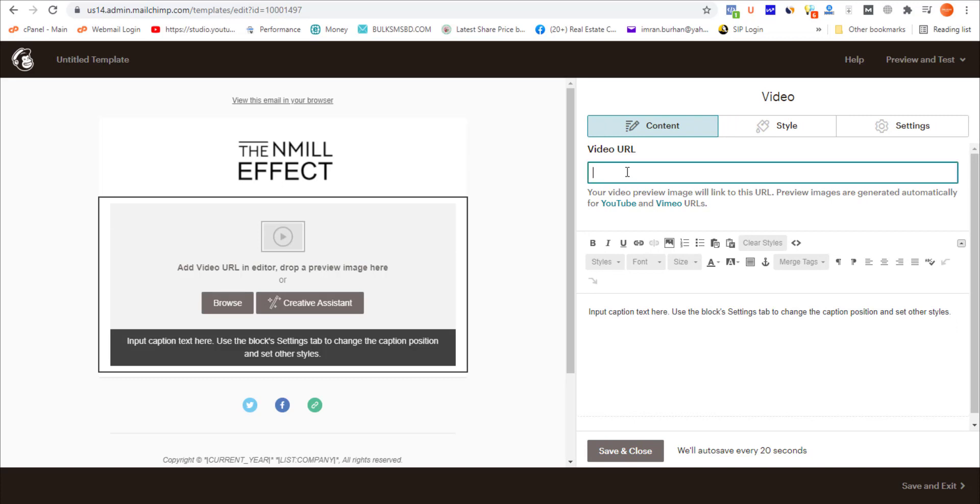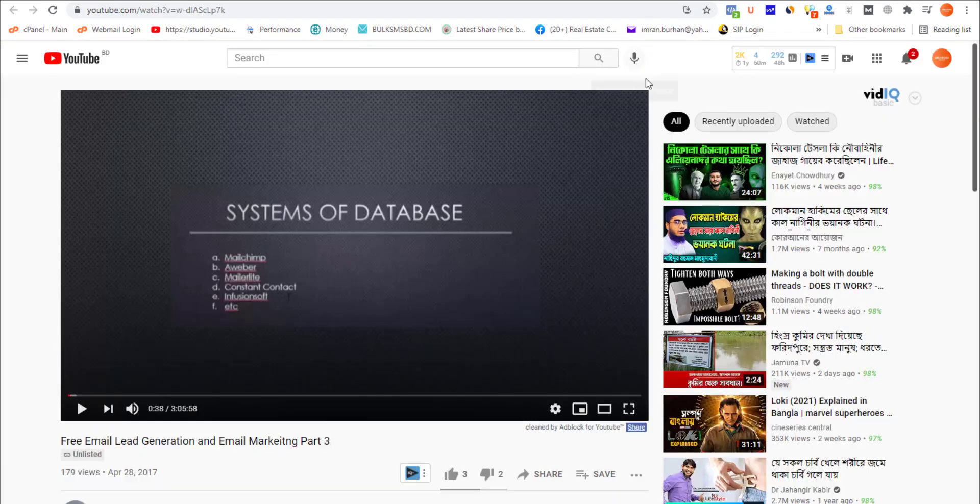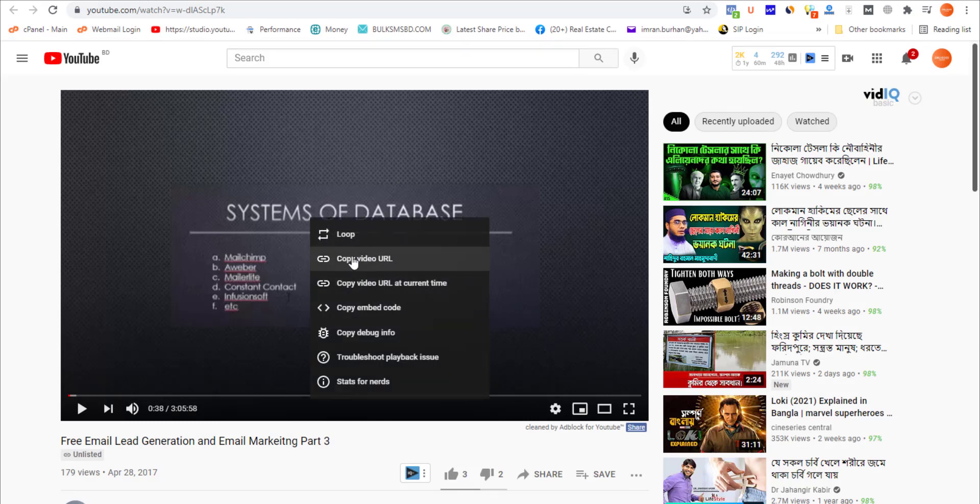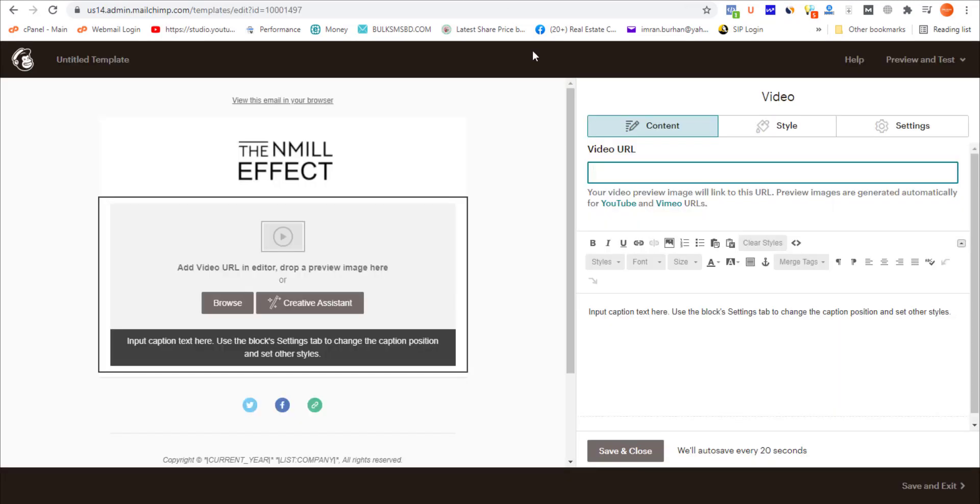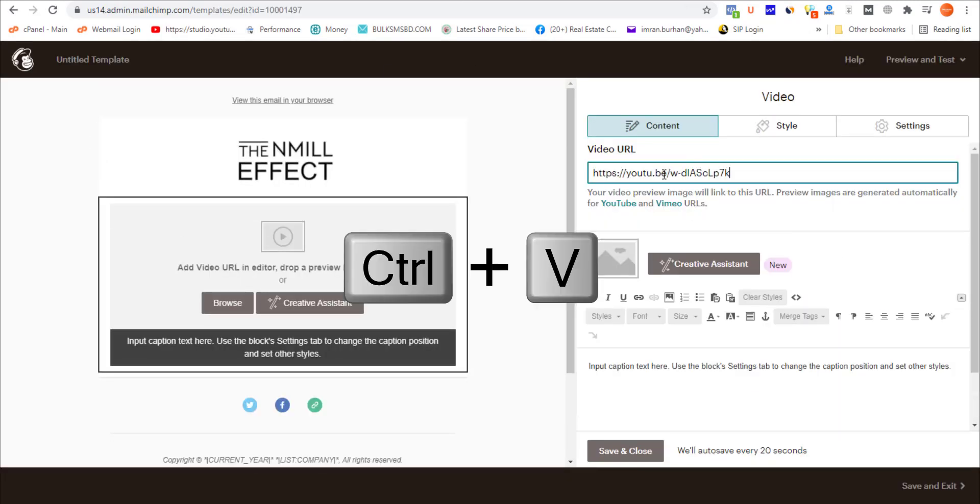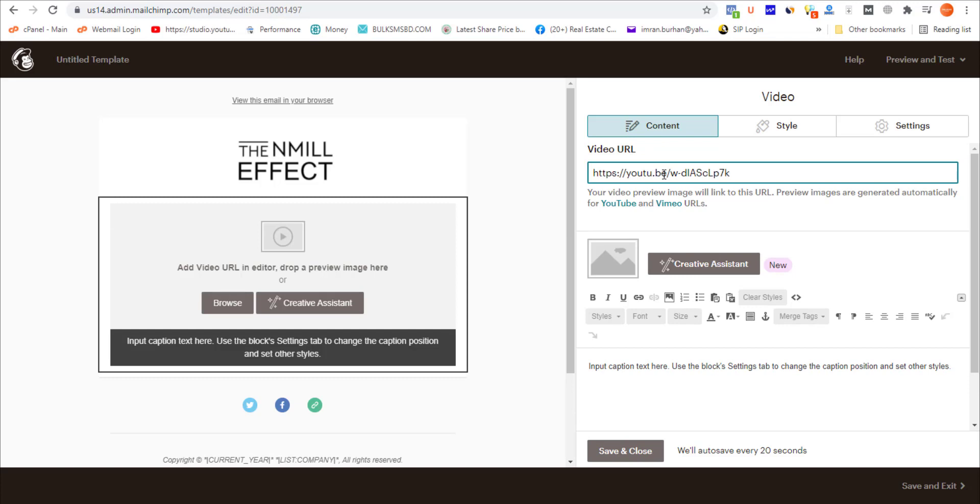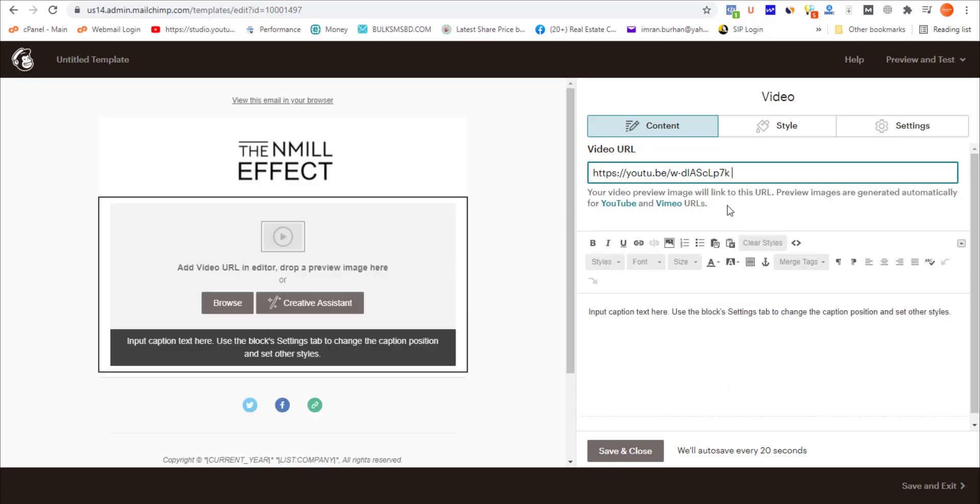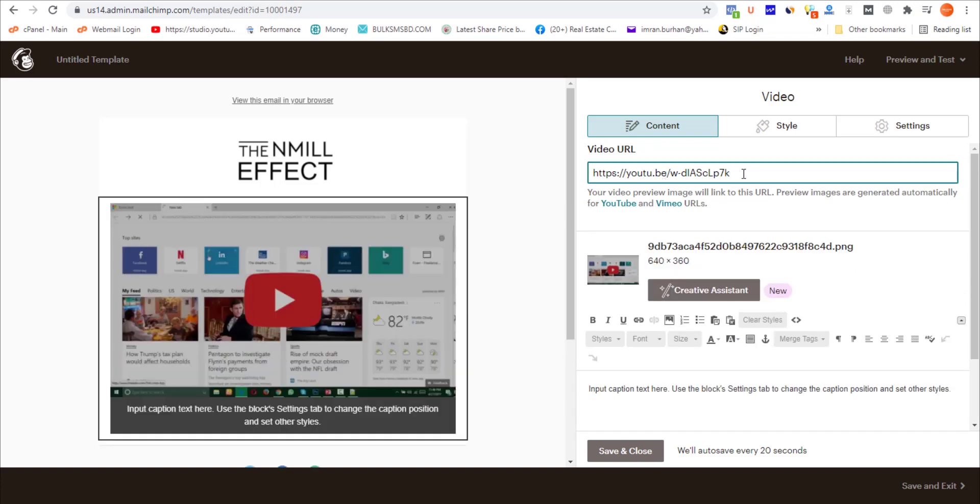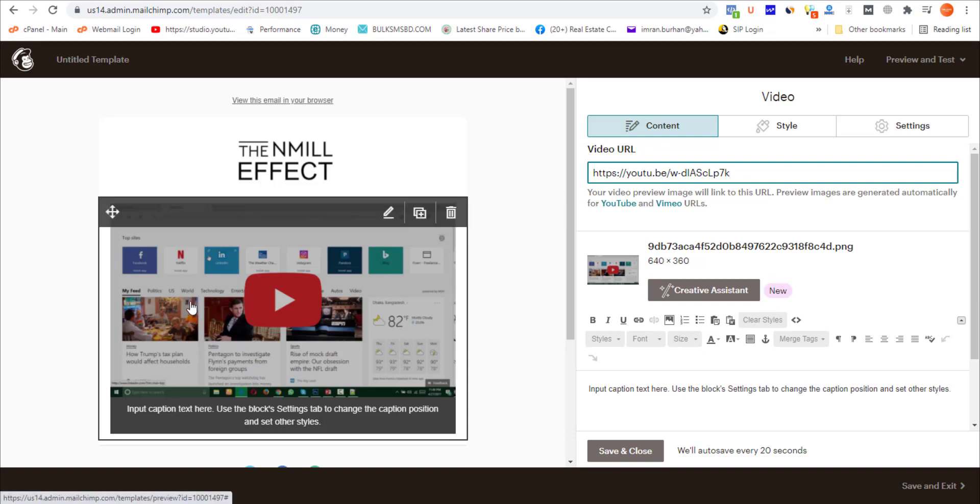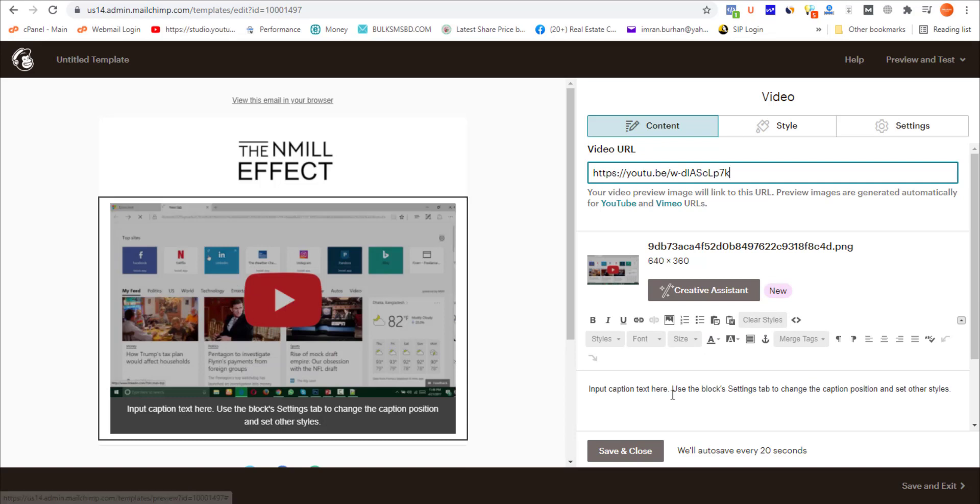As you can see, here is a video URL field. It shows that you can embed YouTube and Vimeo videos on your email. For this tutorial, I'm embedding this video from my YouTube channel. Right-click and copy the video URL, go back to your email template editor, and paste the URL of your YouTube video.